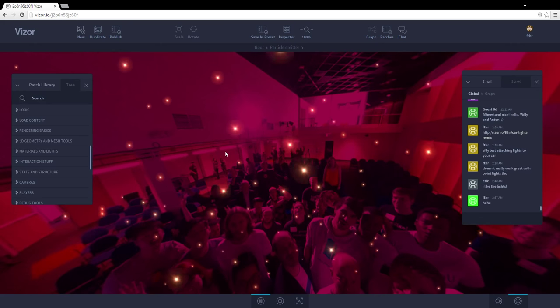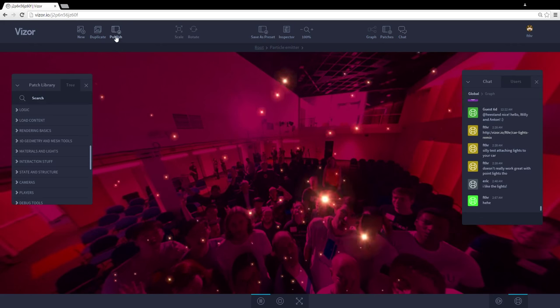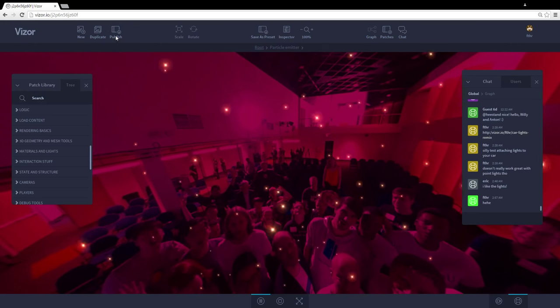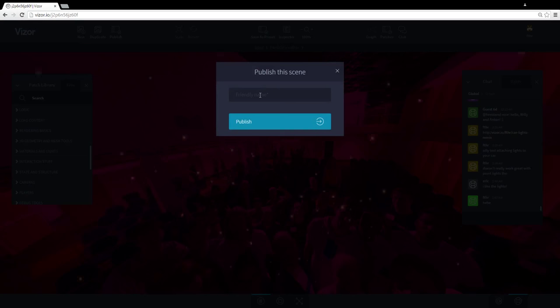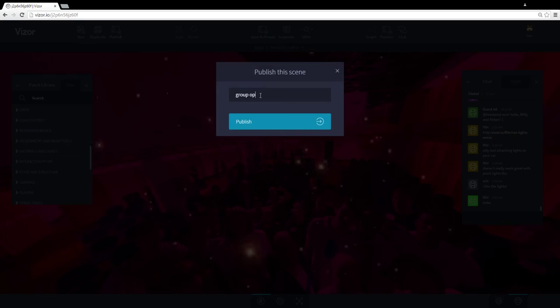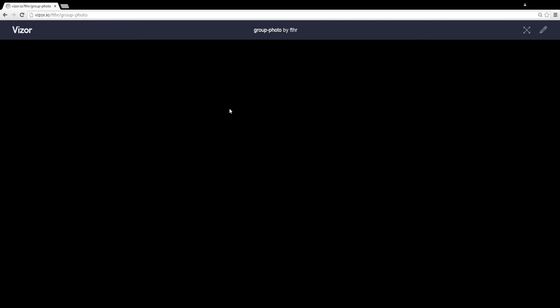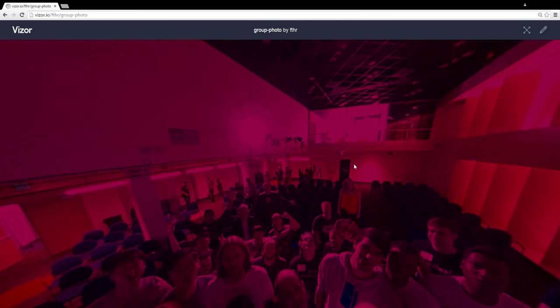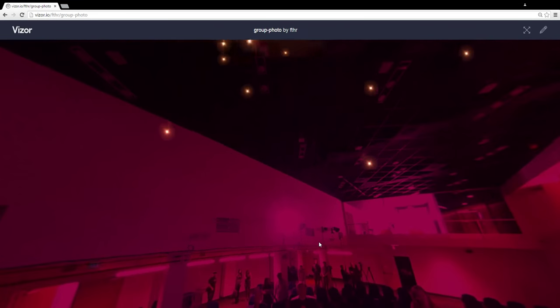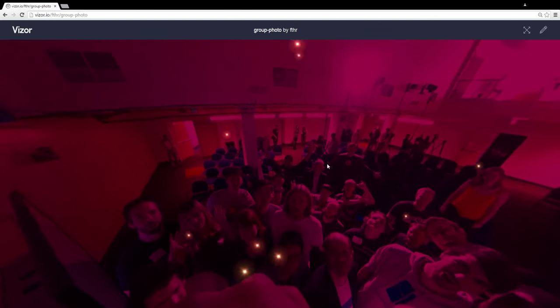I want to share it with my friends. So I'll just hit the publish button here. I'll give it a name, group photo. Hit publish. And here we go. This is the published photo. And here we have the particles raining down.